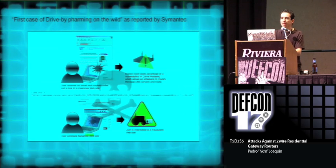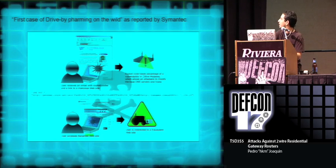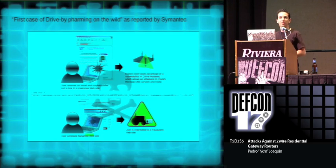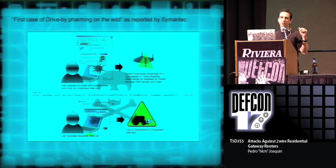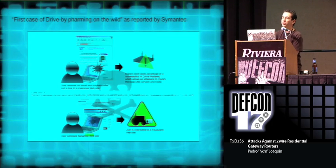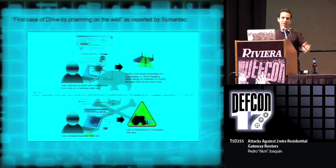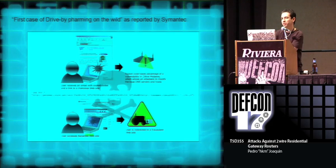Symantec reported this as being the first case of drive-by pharming. Their example showed, of course, a fake email that came from a known news agency in Mexico. And when you click the link, it sends you to a web page, and in that web page, you've got your router pharmed. Now, next time you try to access Banamex, you go to the fake website.